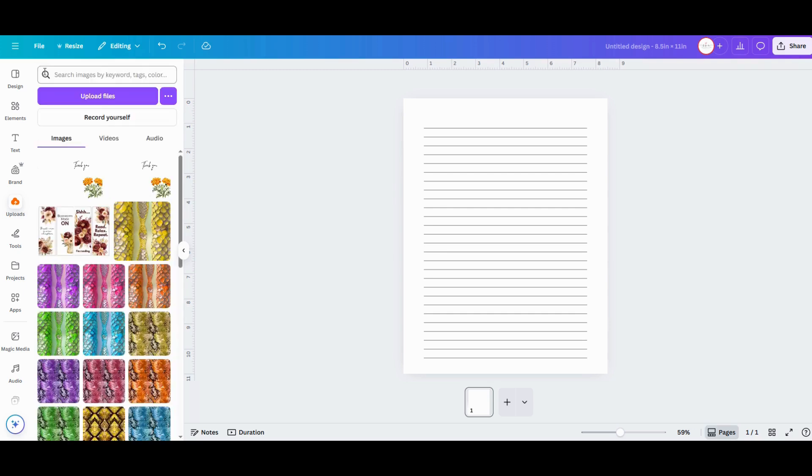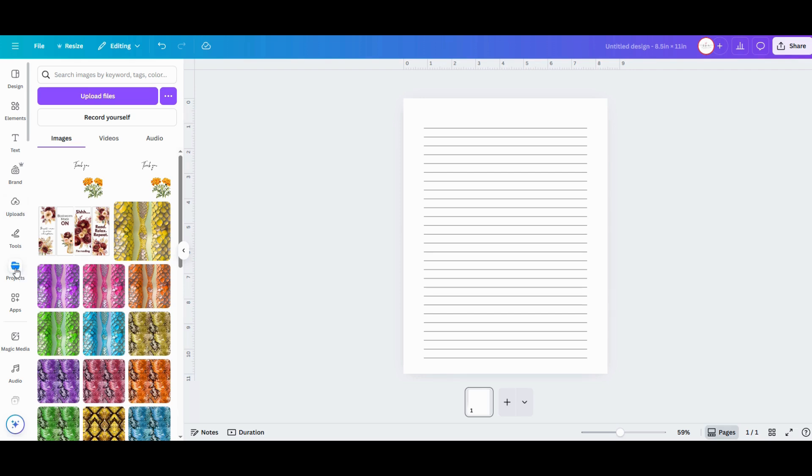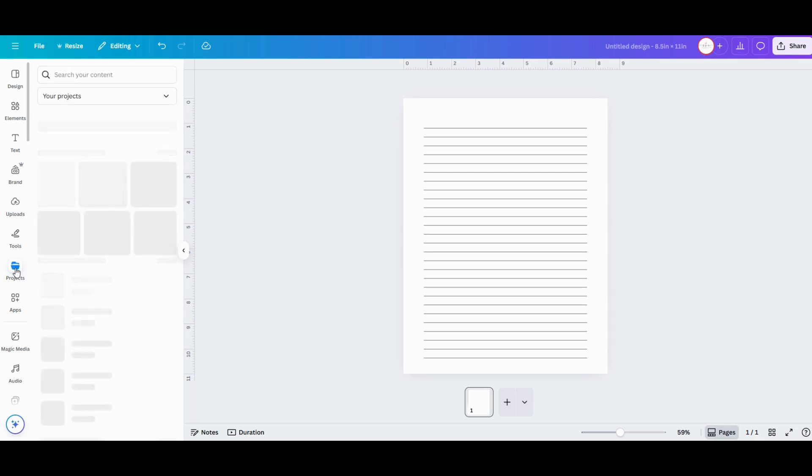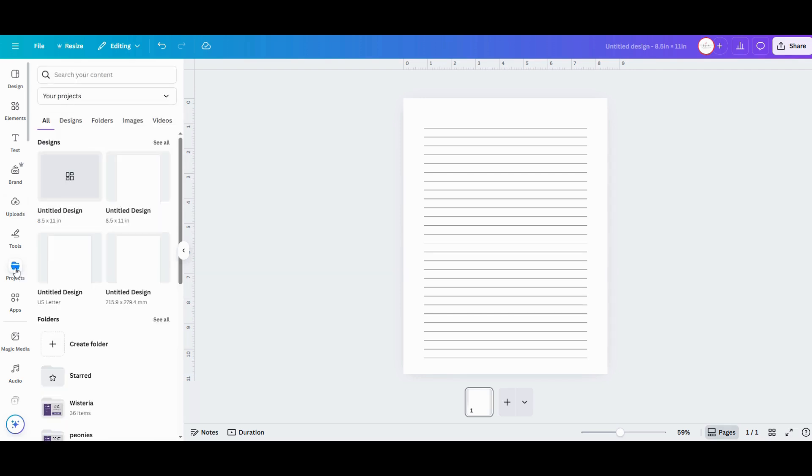I've already uploaded some folders for this design project, so mine are all ready to go. When you need to access your folders, just go over to that left-hand menu and click on Projects, and that's going to pull up all the different folders that you've uploaded.